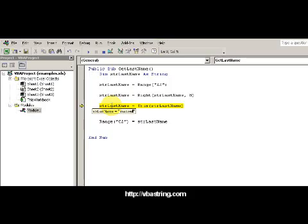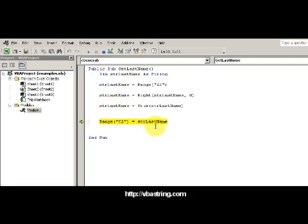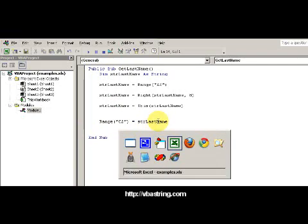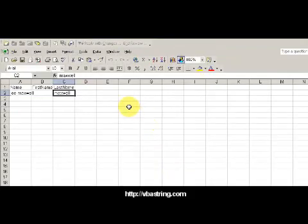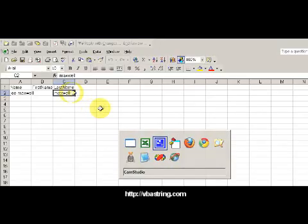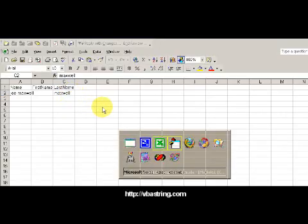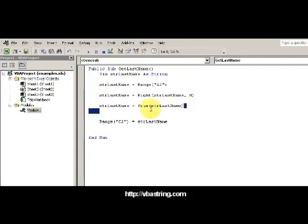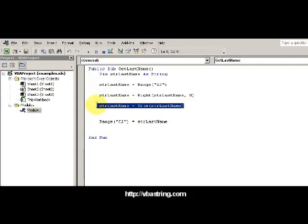I want to trim that to get Maxwell. So I'm going to advance it by pressing F8. Now notice that I'm getting rid of that space. Now when I write the value I will get Maxwell.